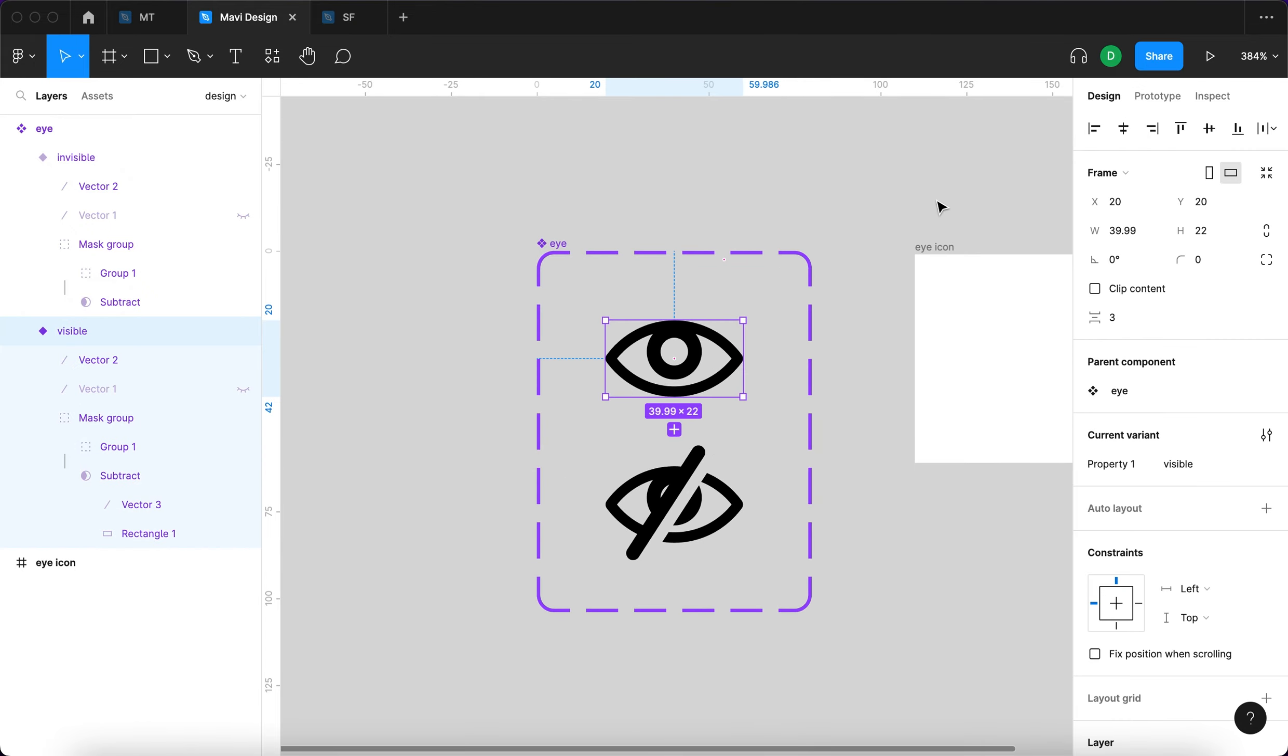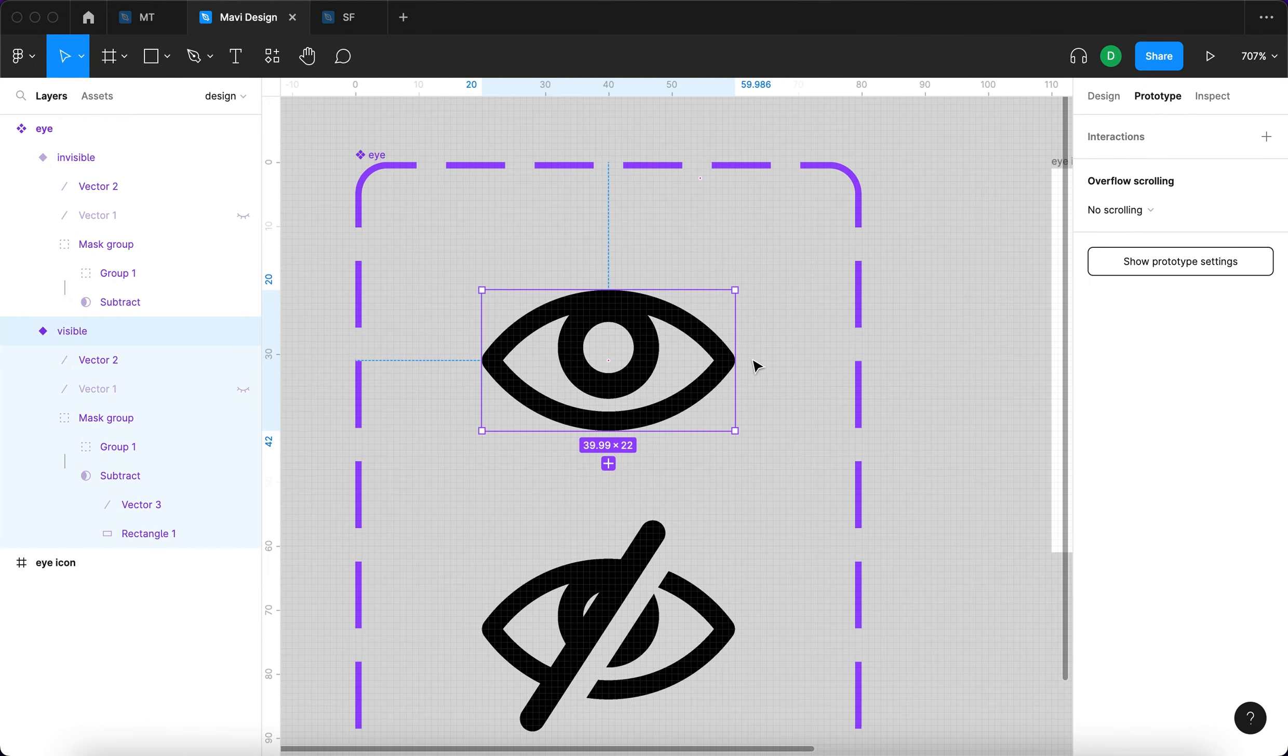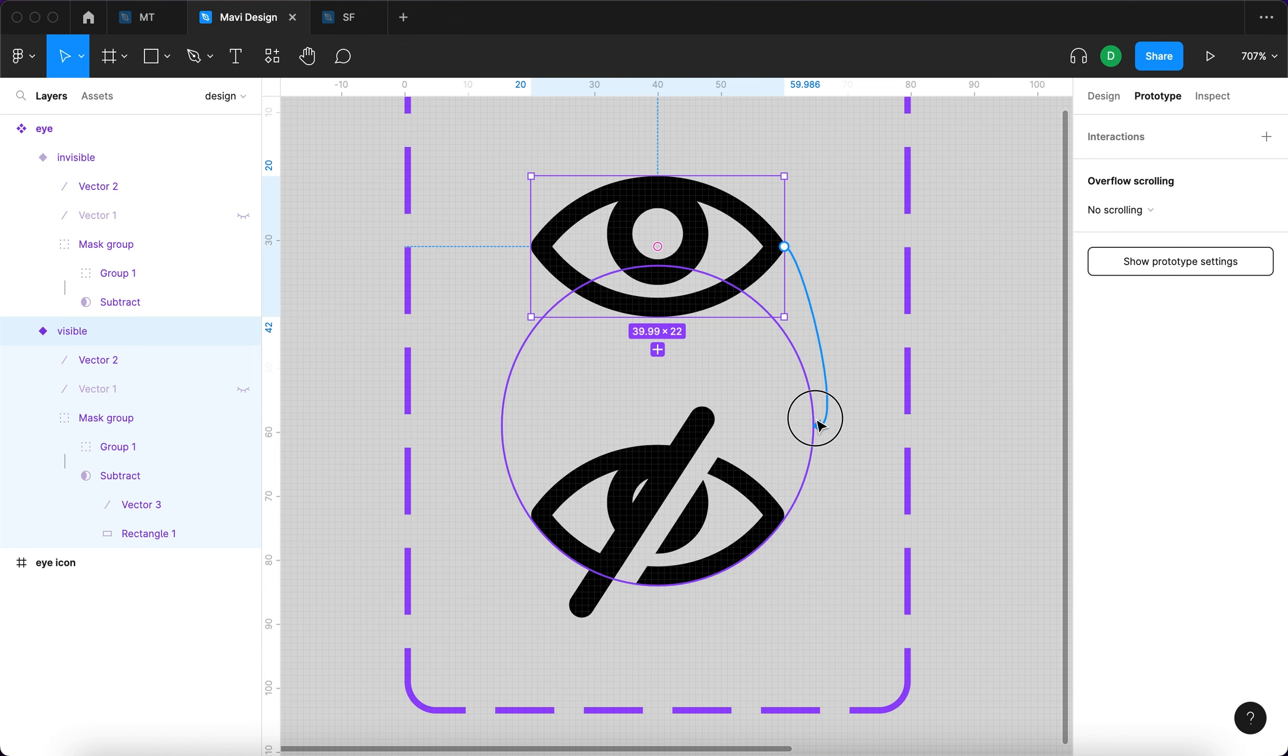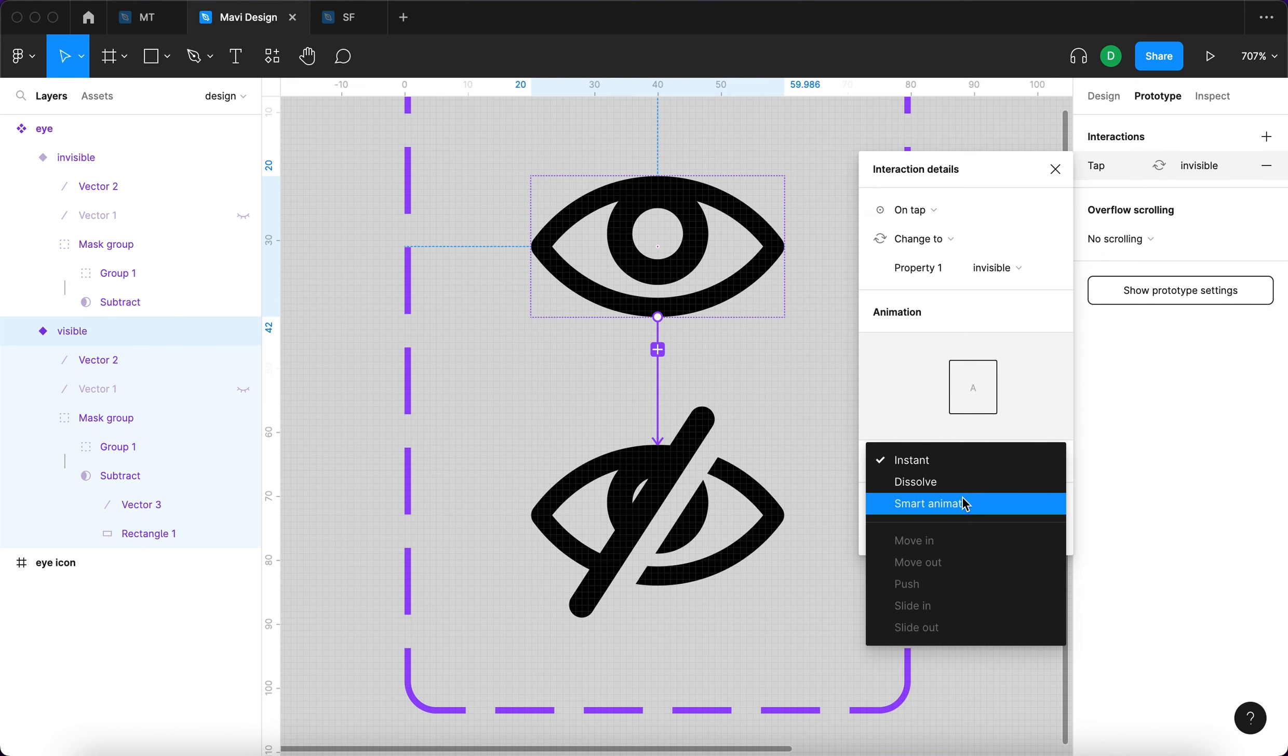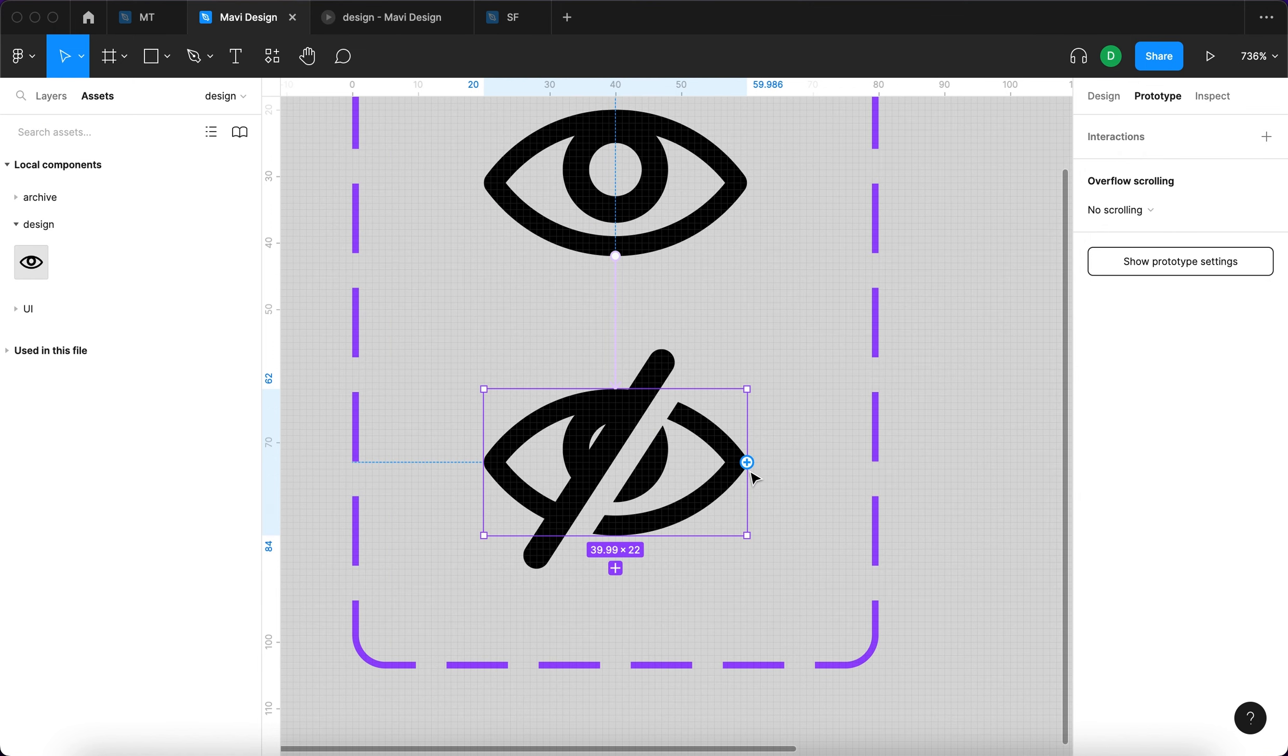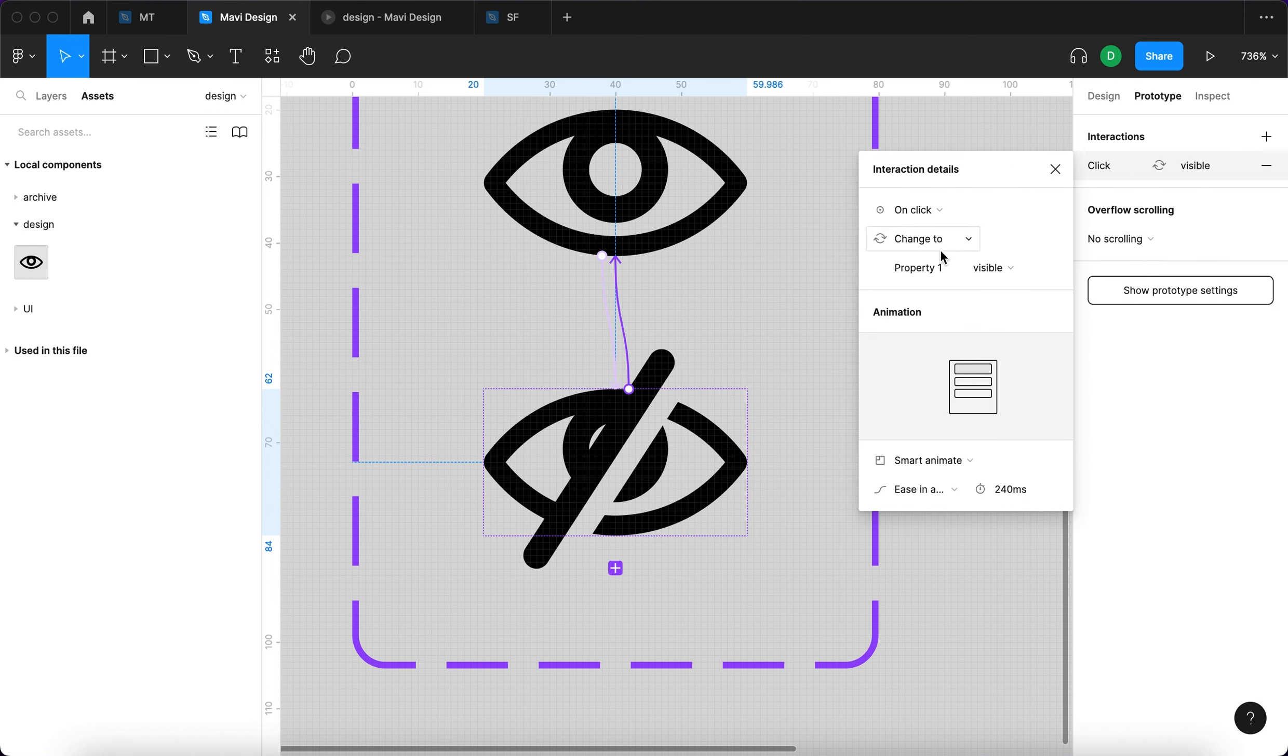What I'm going to do next is go to prototype and then select the first variant and connect that to the second variant like this. I'm going to say on tap, change to property one, invisible, and it's going to be smart animate. And the next thing I'm going to do is select the second variant and connect that to the first variant. It's going to have the same properties on click, change to property one, visible, also smart animate.